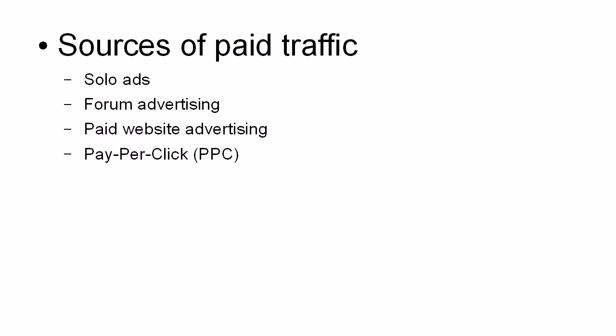Then there's pay-per-click or PPC. There are different types of pay-per-click, not just Google AdWords, and some of them do still allow traffic to squeeze pages, but you do need to check first and you do need to be very careful.